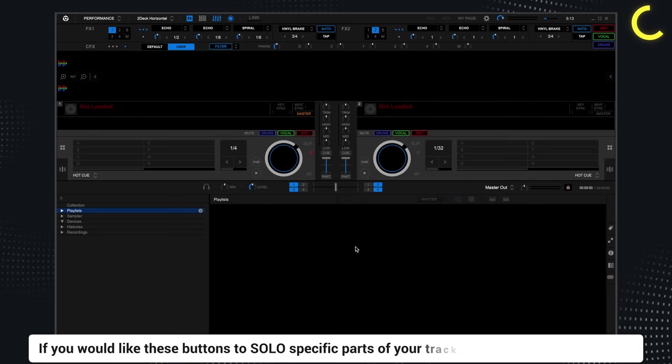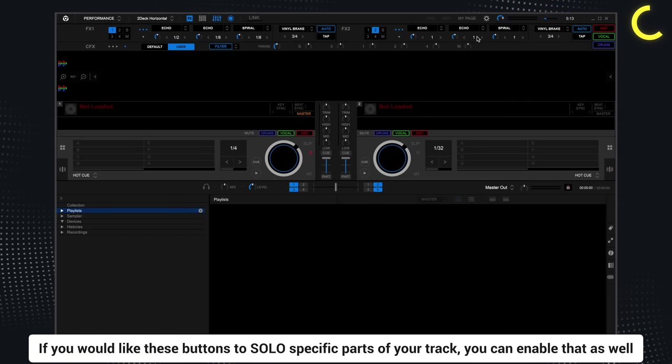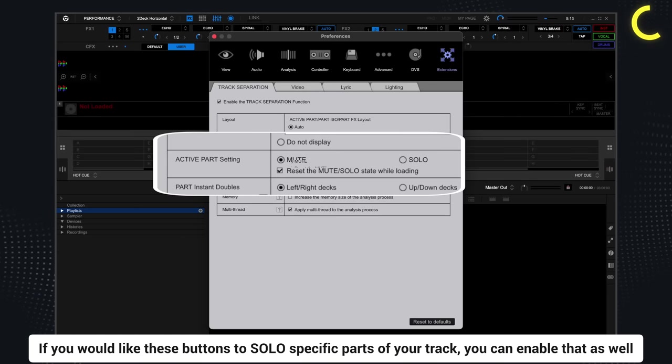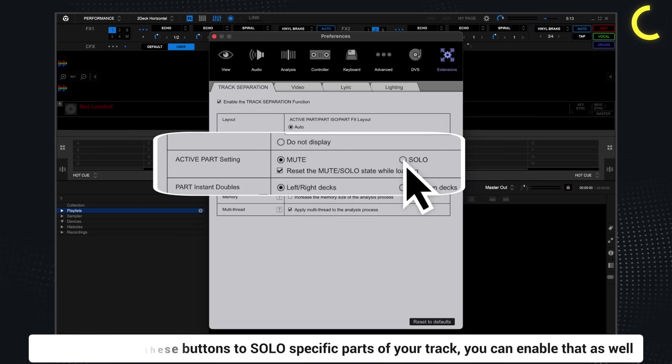If you would like these buttons to solo specific parts of your track, you can enable that as well.